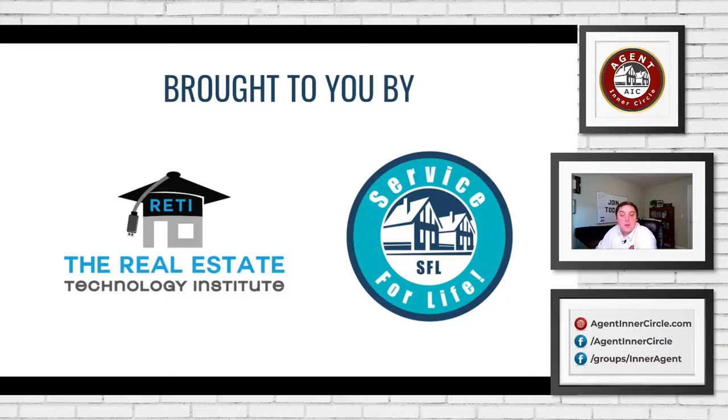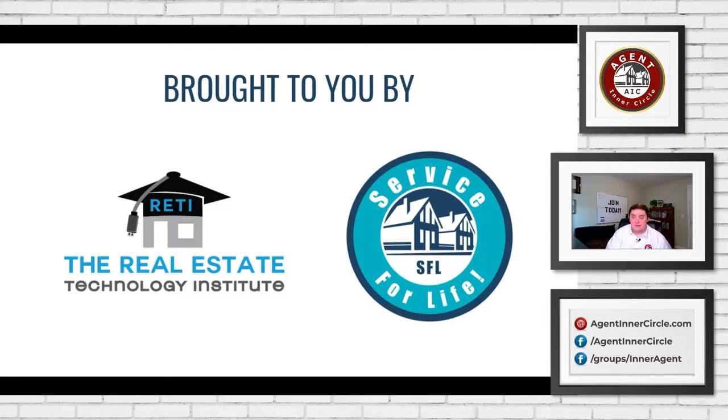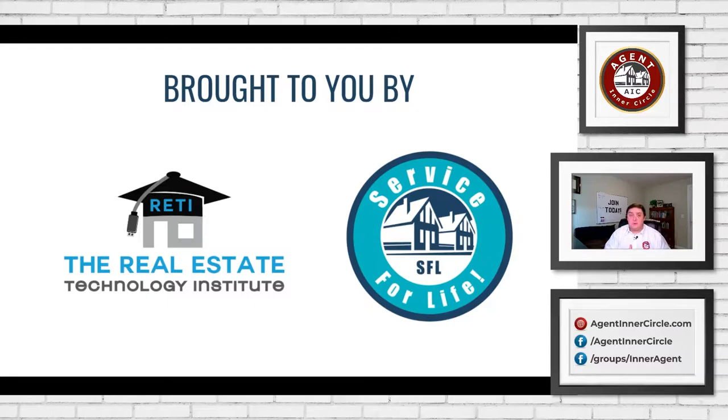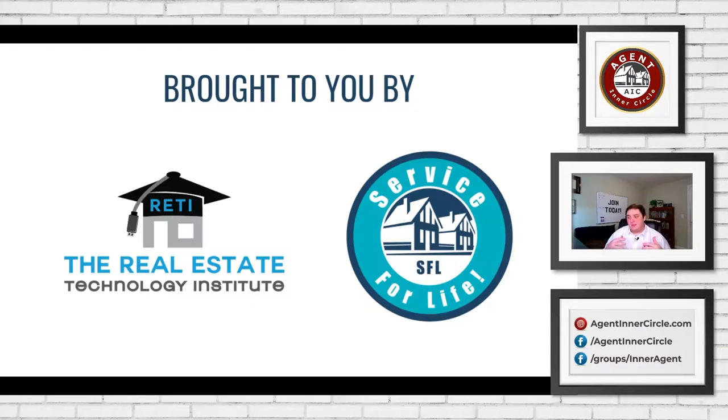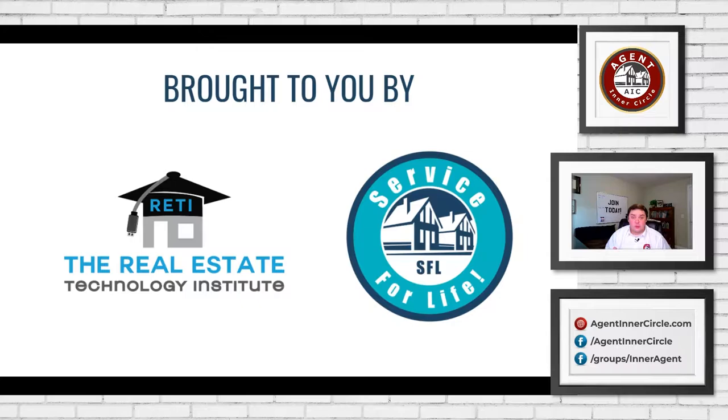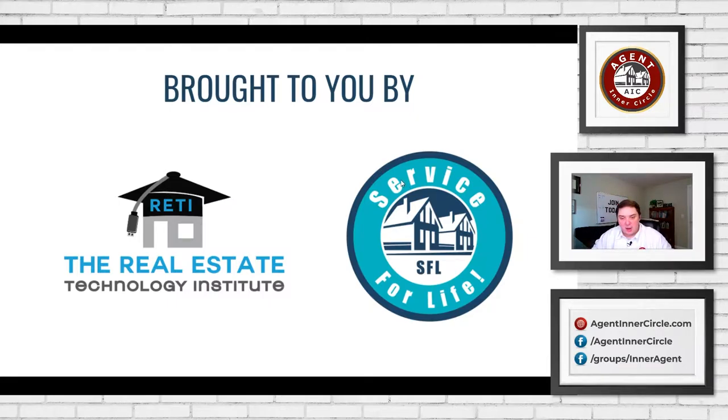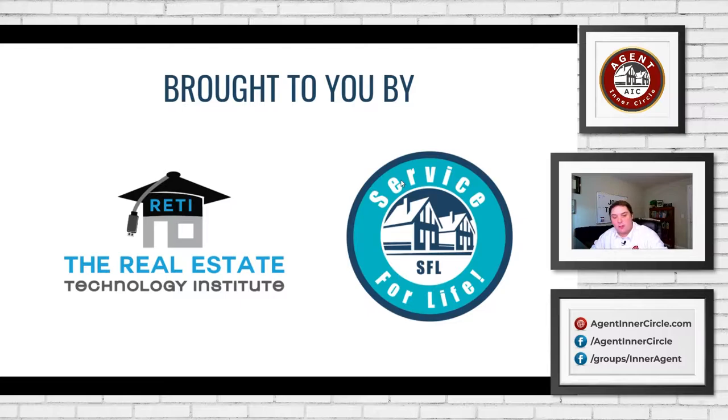And then the other group that is bringing all of these series to you this year is Service for Life. This is my organization. If you are interested in building your business 100% referral basis, past clients, really working that way and not having to chase leads, Service for Life has been helping agents do that for over 20 years at this point. So I think that about covers it for what we're doing today and who is putting this on.